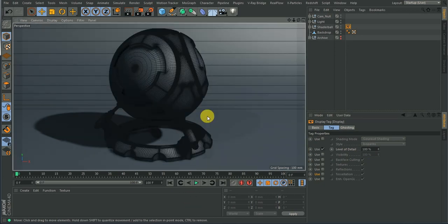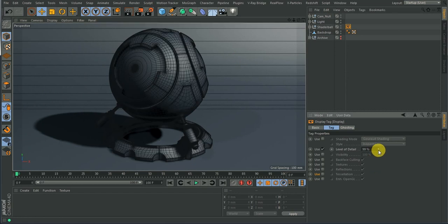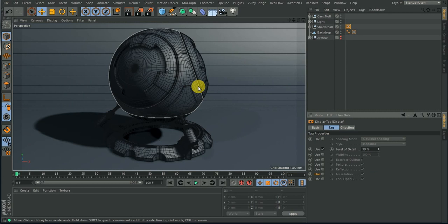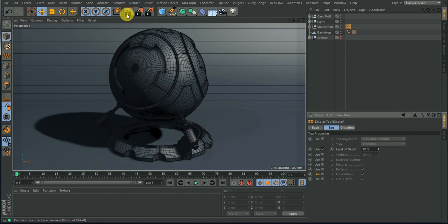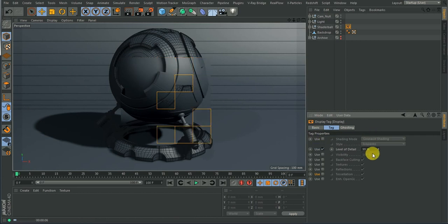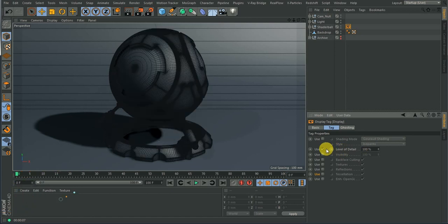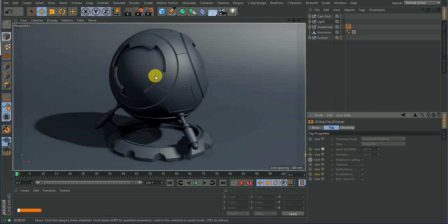The next option is Level of Detail. You can't really see the effect until you switch to wireframe mode. If you go to Level of Detail and reduce the value, notice what happens — the polygon detail decreases. This is useful so your viewport will be more responsive. Keep in mind that the Level of Detail here does not affect your render — the render level of detail remains the same. This is just for your viewport.